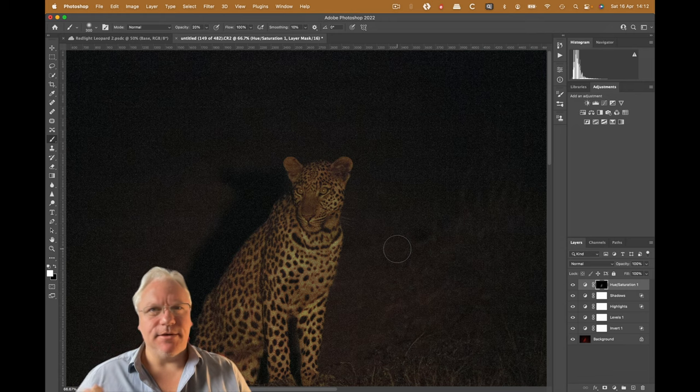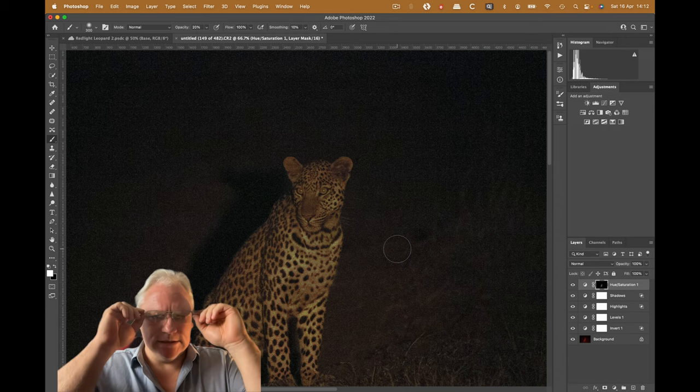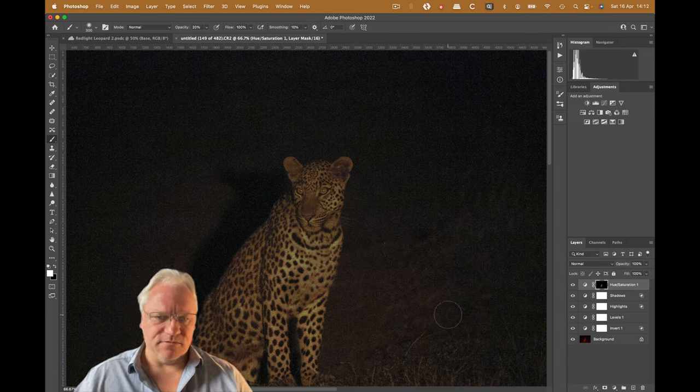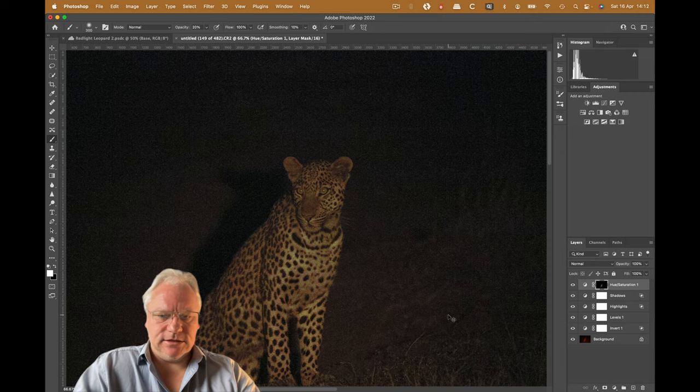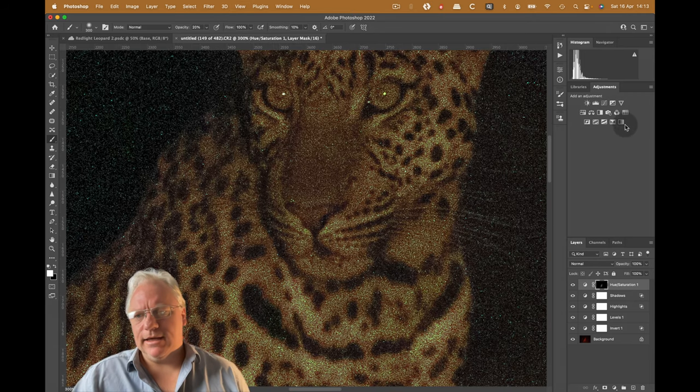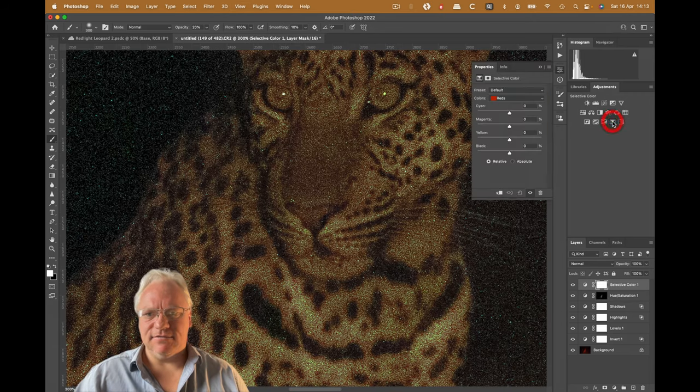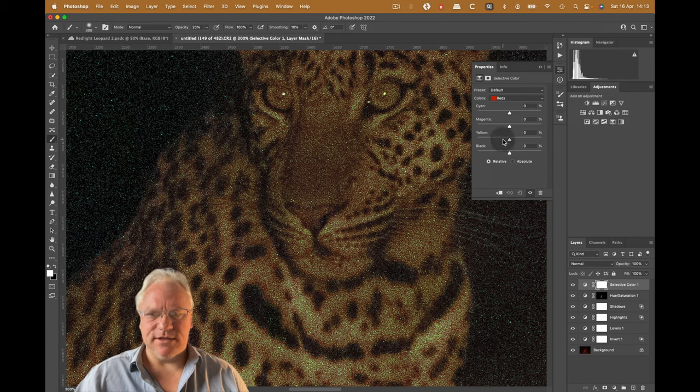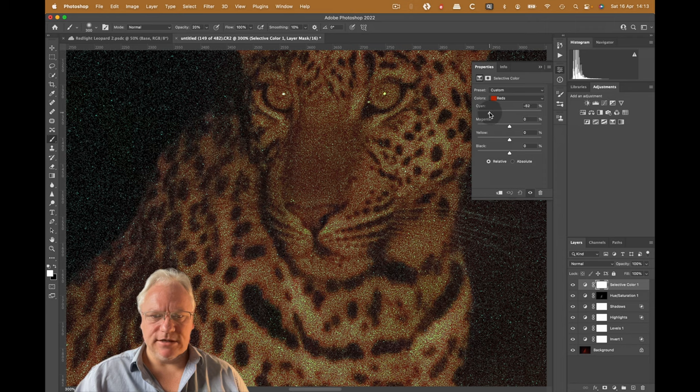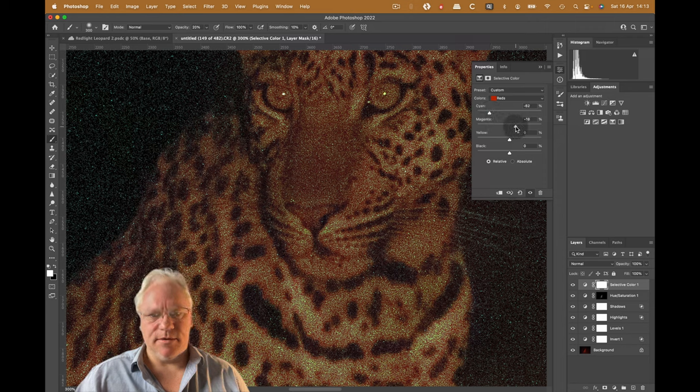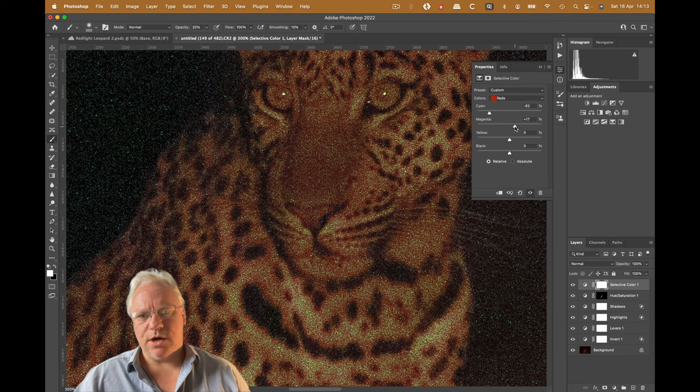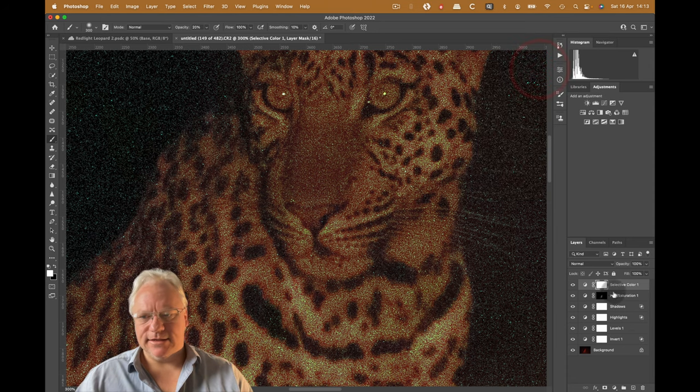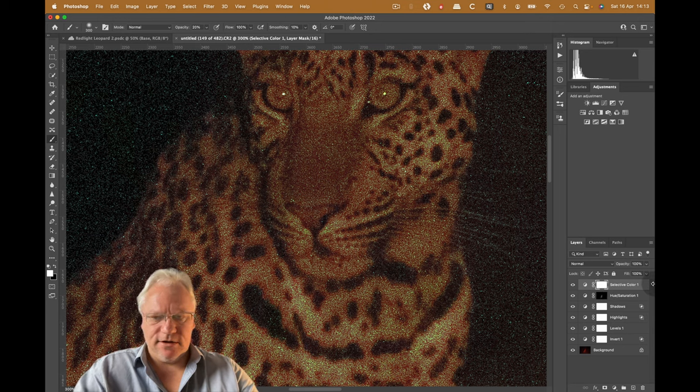So we need to try to bring out some more detail, and I want to give ourselves the impression, or give the viewer the impression, that they're looking at color. Young leopards have pink noses. Older leopards have black noses. This is a young leopard. You can see it's got a sort of pink nose. So I'm going to zoom in on the nose and I'm going to add a selective color adjustment. I'm going to try and make this nose a little bit more pink by reducing the cyan in the reds, maybe adding a little bit of magenta to it as well. So that's quite an aggressive adjustment there.